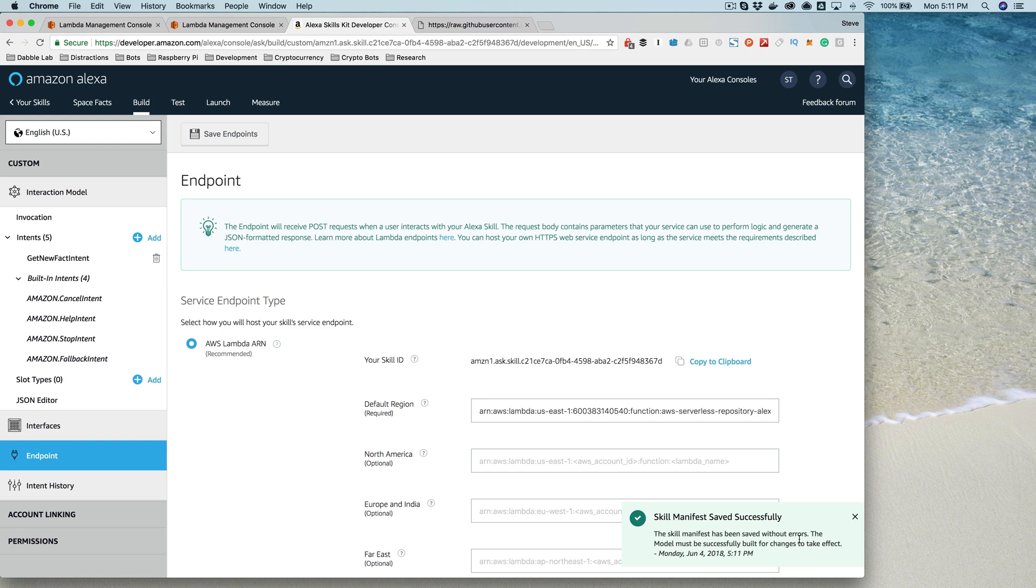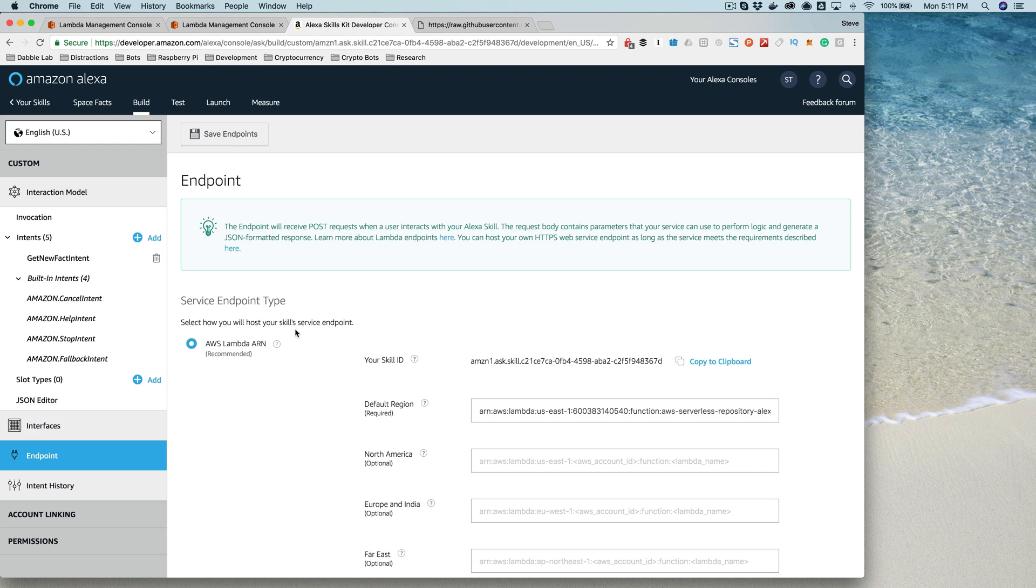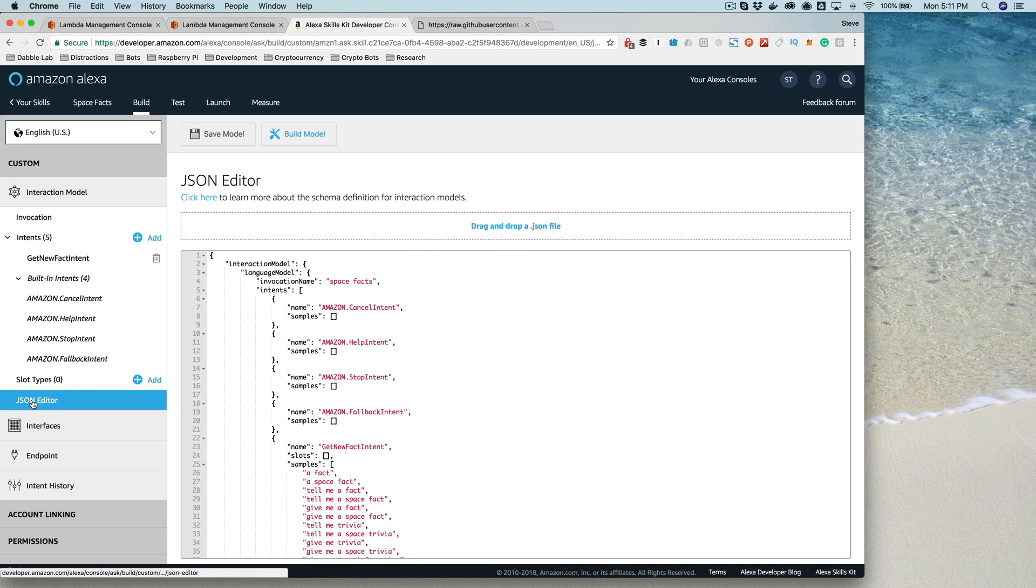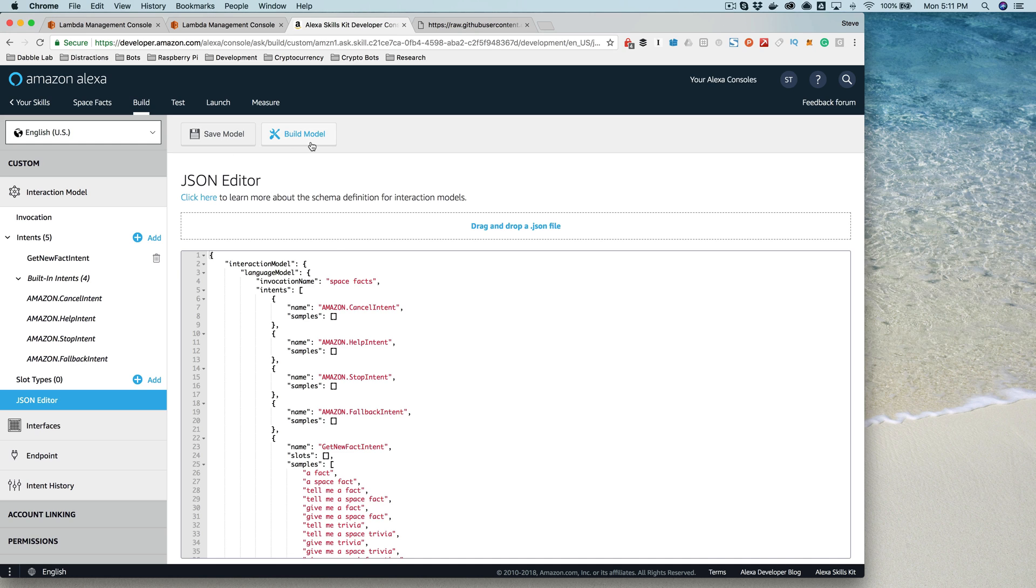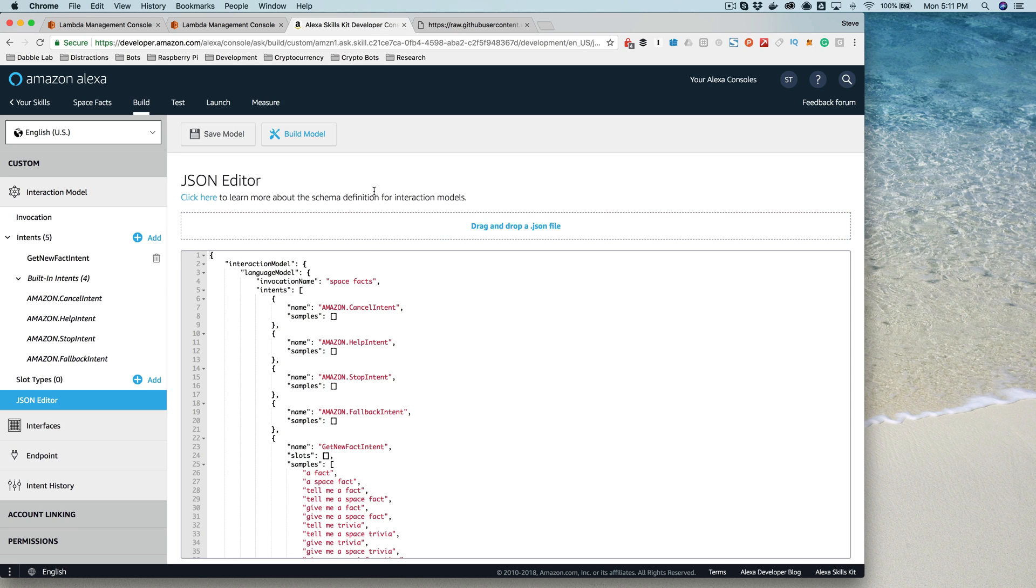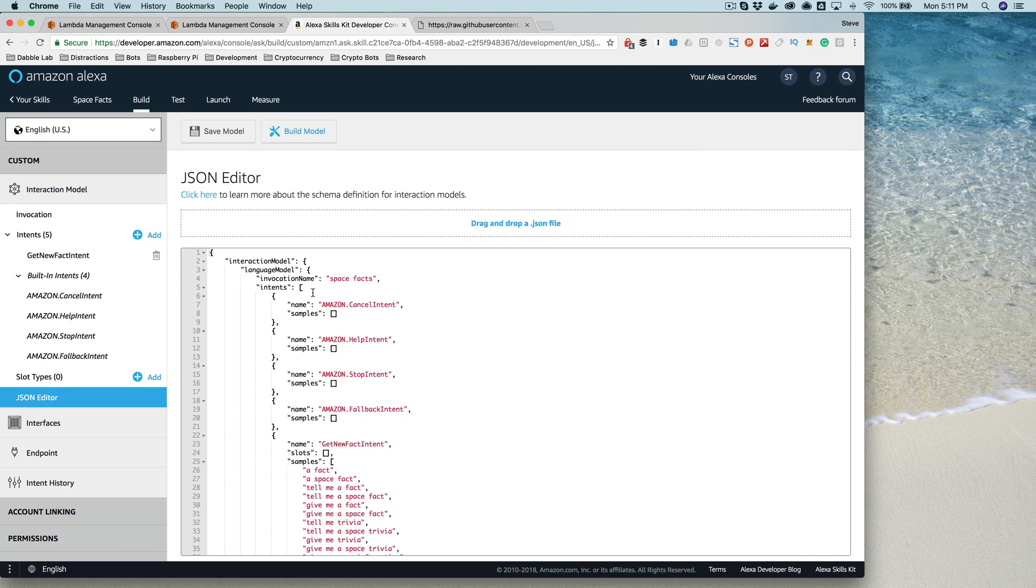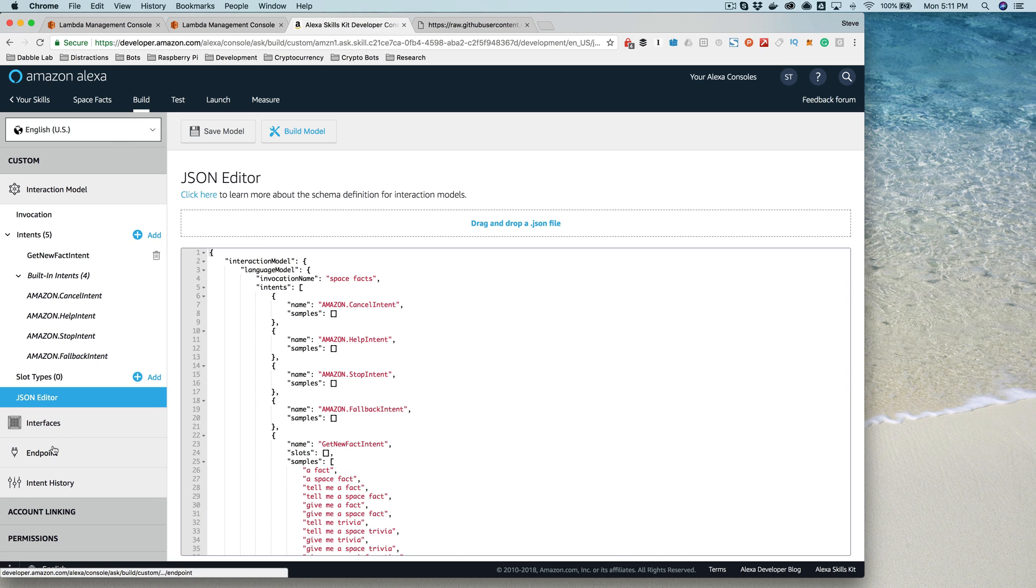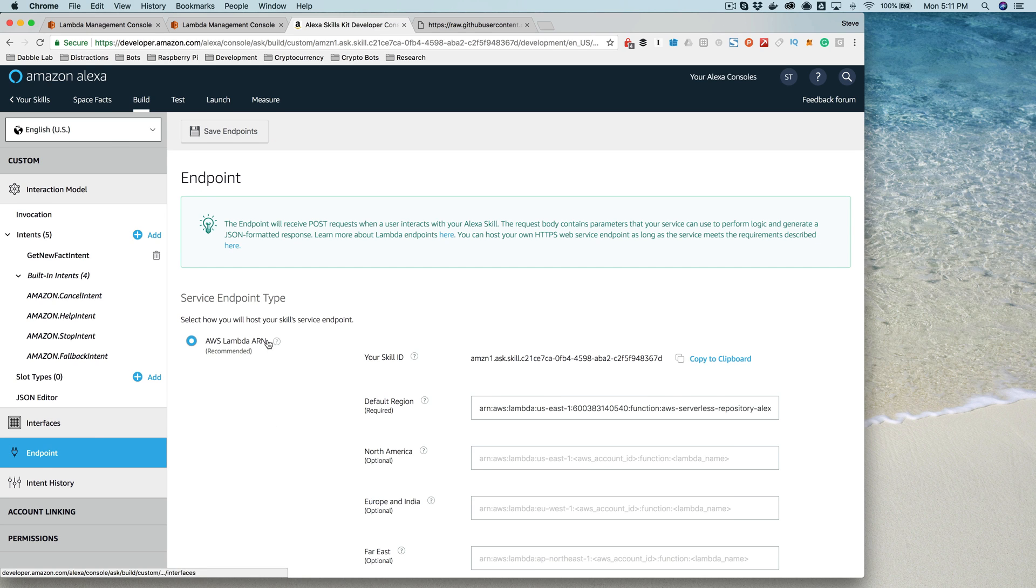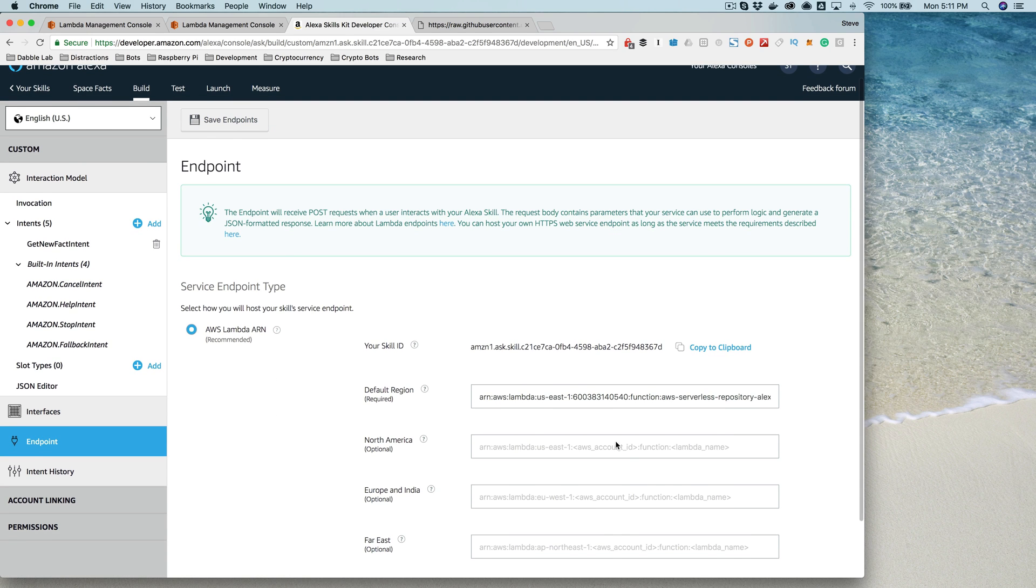At this point, I have a complete skill set up. I've got the skill set up in the Developer Council, I've got the interaction model in here that I copied and pasted from the example on GitHub, then I saved the interaction model and built it. The build process is what trains the Alexa service to recognize a request for this skill, which is named Space Facts and will be invoked using that name. Then we configured the skill to point to the skill service.